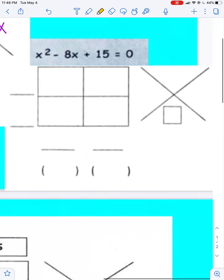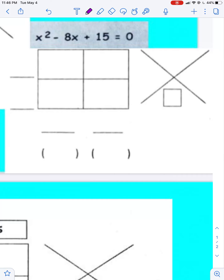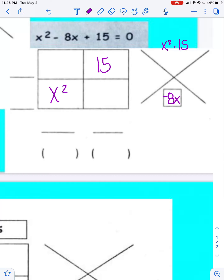Let's do another one. Here I have x squared minus 8x plus 15. I put x squared in the bottom left, put 15 in the top right, and I go ahead and put 8x in the bottom of the x shape. You always follow that exact same pattern — it never changes. Then I take x squared times 15, which gives me 15x squared up at the top.